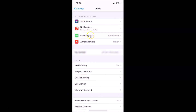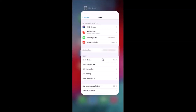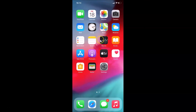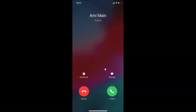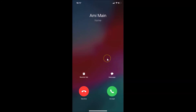Going back, you can see that Full Screen is now selected for incoming calls. Close the Settings app, then call the iPhone again — you can see the call now comes in as full screen incoming calls by default. That's it guys, thanks for watching. If you like my videos please support this channel by subscribing. Thanks, bye bye.